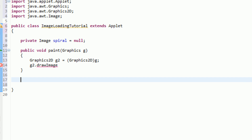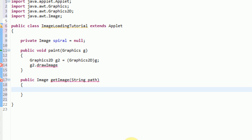In order to do that, I'm going to create a new method called public. This method is actually going to return the image that it loads, so the return type is Image. I'm just going to call it getImage. We're going to have to insert a path parameter. This method is going to get the image from the file system and return the image object. So the first thing we need to do is give this method its own image object to keep track of — we'll create a new Image object called tempImage and set that equal to null.